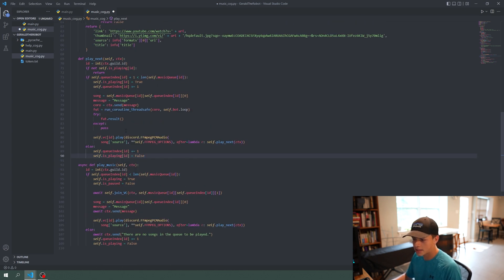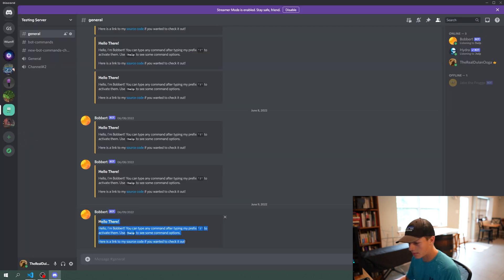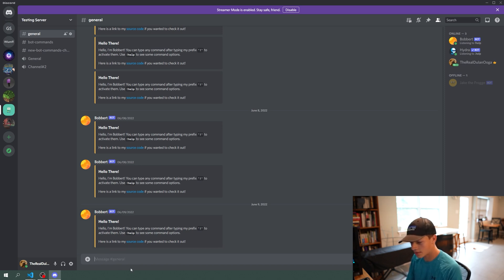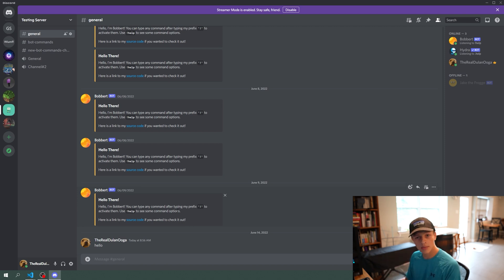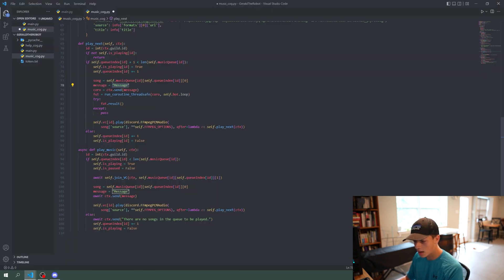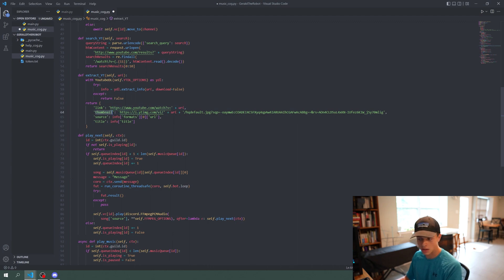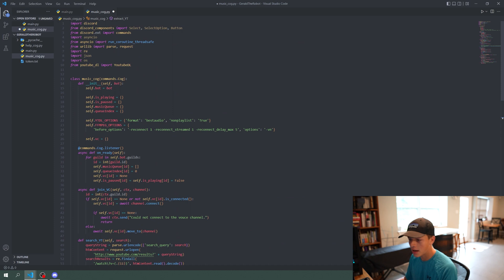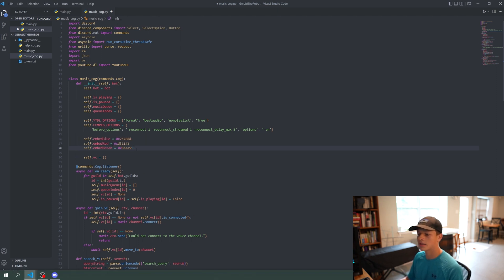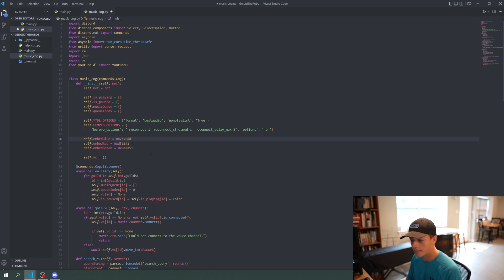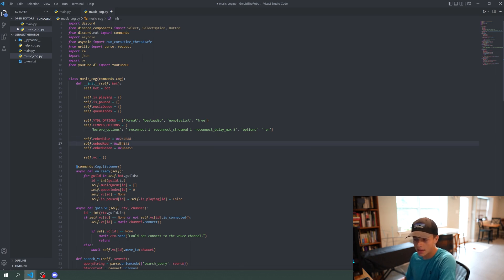Now I'm going to show you how to make an embed. This is what an embed looks like — here's the bot I coded earlier. A normal message is just plain text, but embeds let you format text more easily and look cooler in general. You can also add images to embeds, which is where our thumbnail will go. First, we're going to go back up and make constant variables for embed colors: self.embed_blue, self.embed_red, self.embed_green, with hex codes.